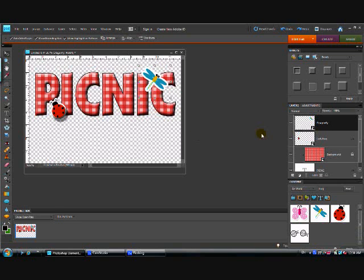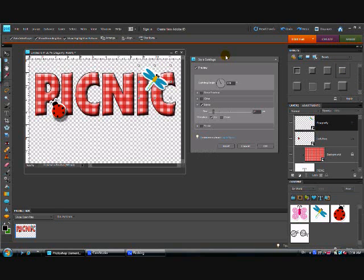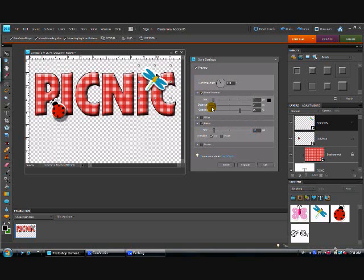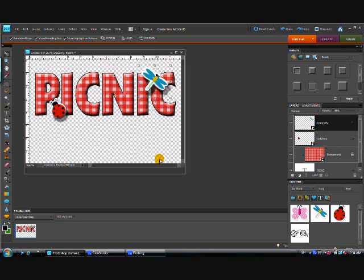And then I'm going to select the dragonfly layer, apply my bevel, go into my style settings box, dial his bevel up just a tad. And then I'm going to go to the drop levels and I want him to really look like he's flying up there. So I'm going to dial his shadow up quite a bit. I think I like that. And there you go. I have a cute little picnic word art that I can use for my scrapbooking.